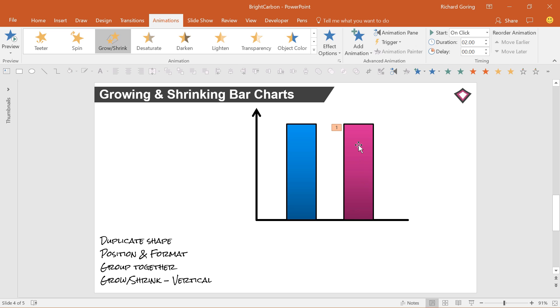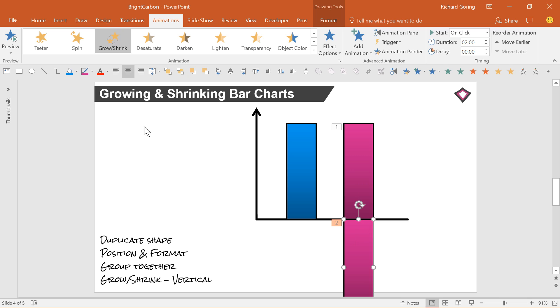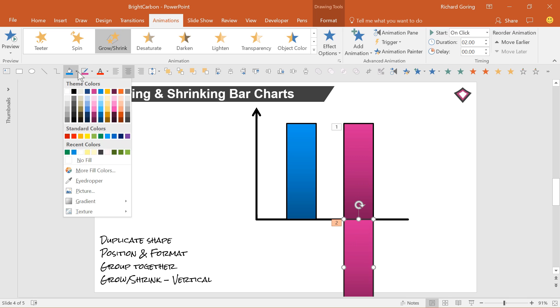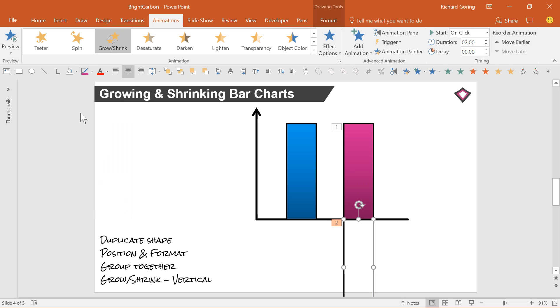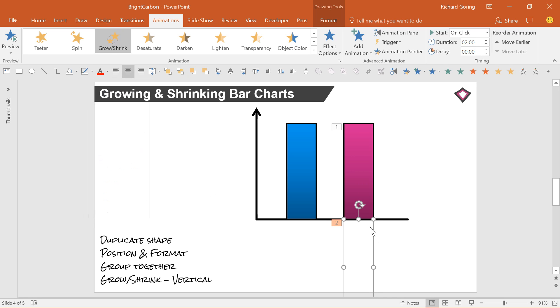But you can trick it! Duplicate your bar and make the second one invisible with no fill and no outline. Position the second bar directly below the axis and group it together with the first bar.